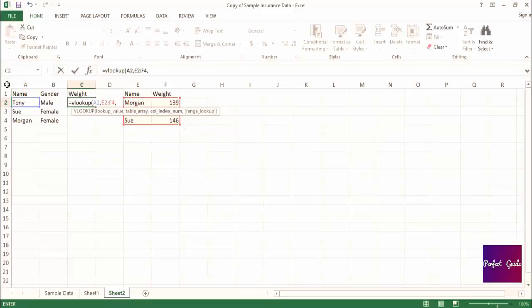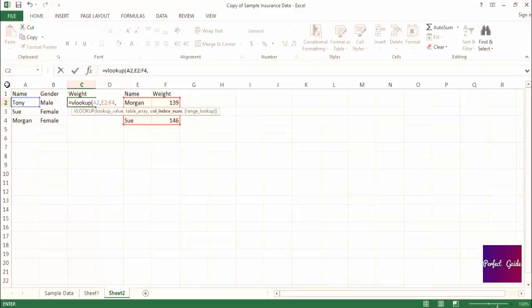The third piece of the formula will specify which column contains the value you want returned as a count from the first column in the range. In this case, we would consider column E to be the first column and then column F to be the second column. And since F contains the values we want returned, we would just type number 2 and then close parenthesis.